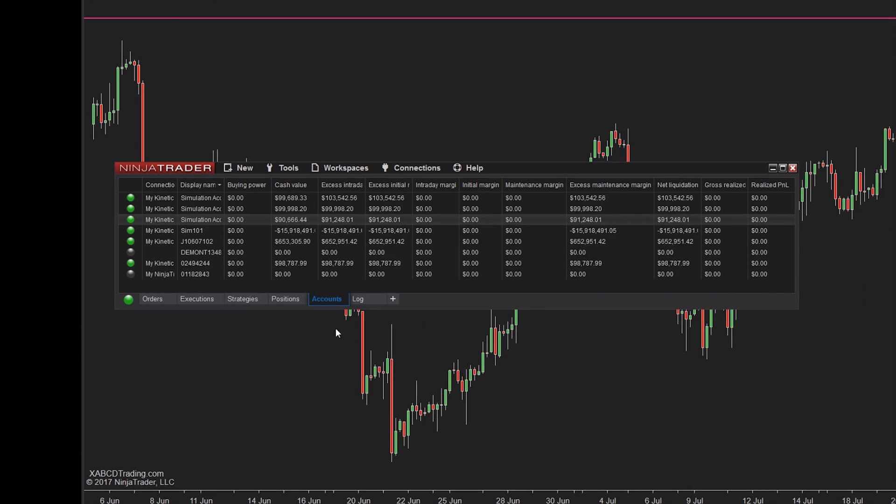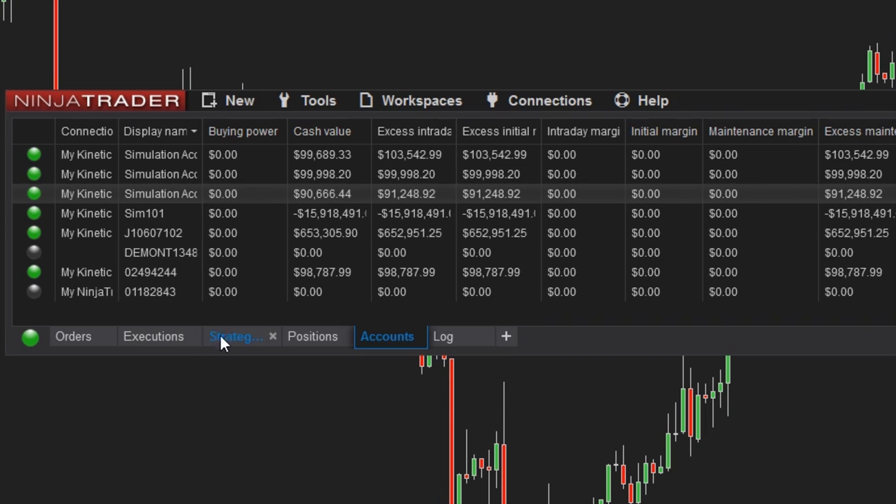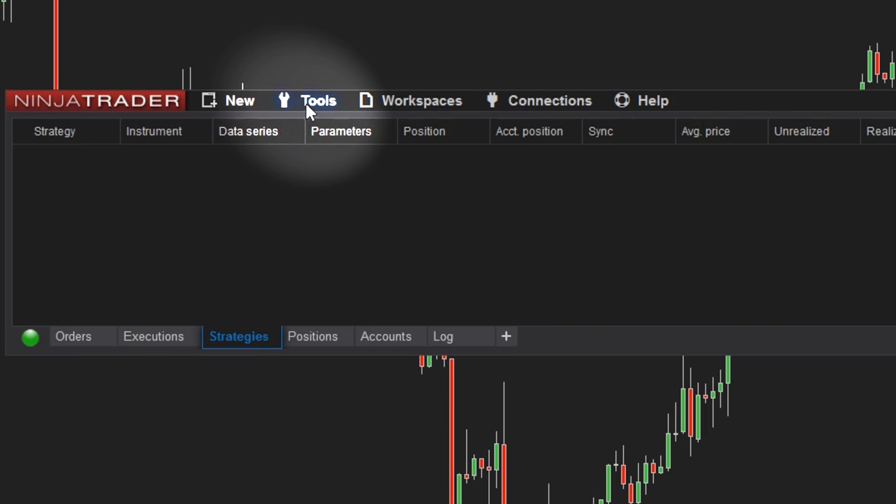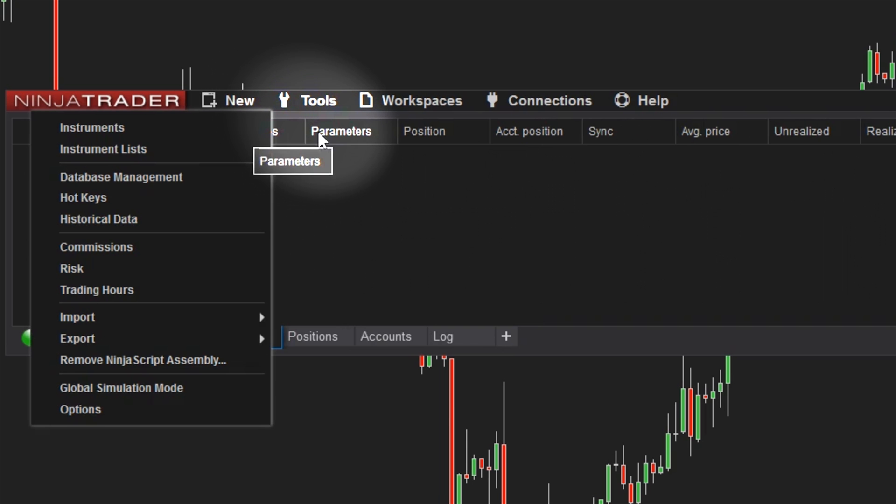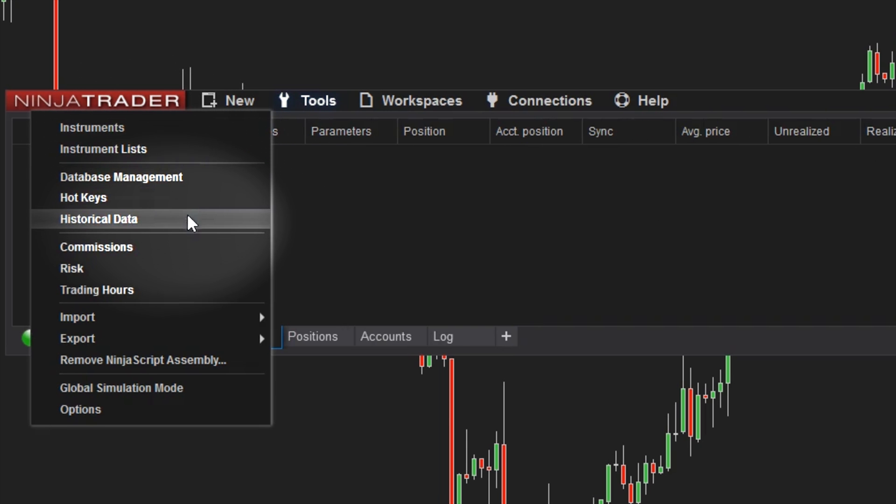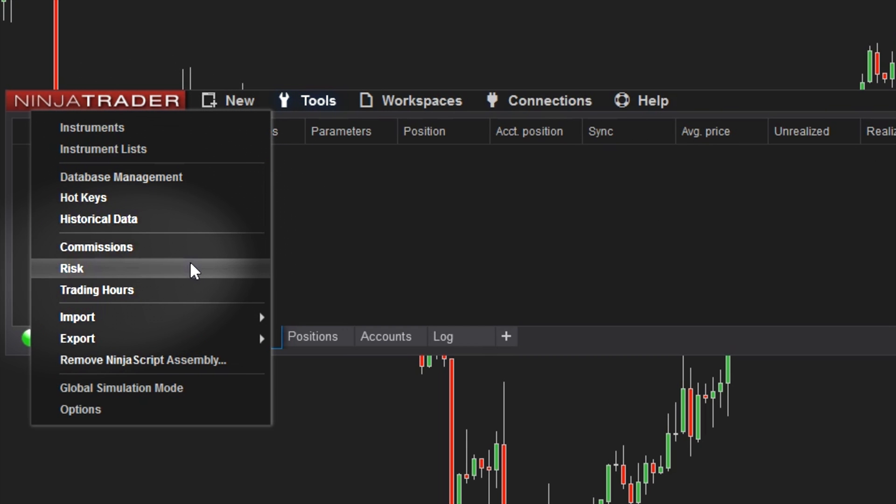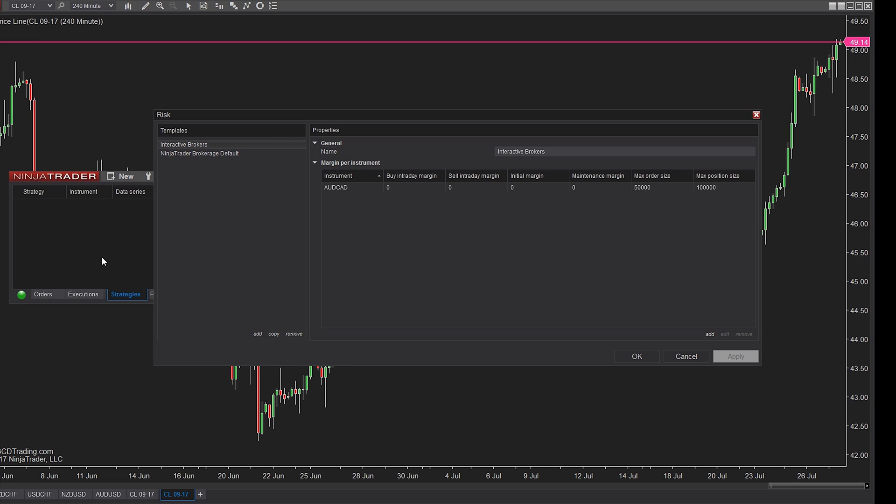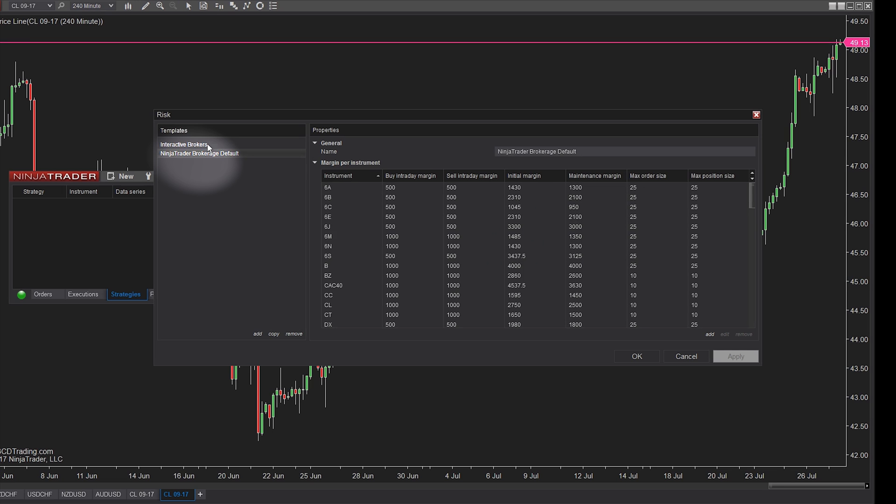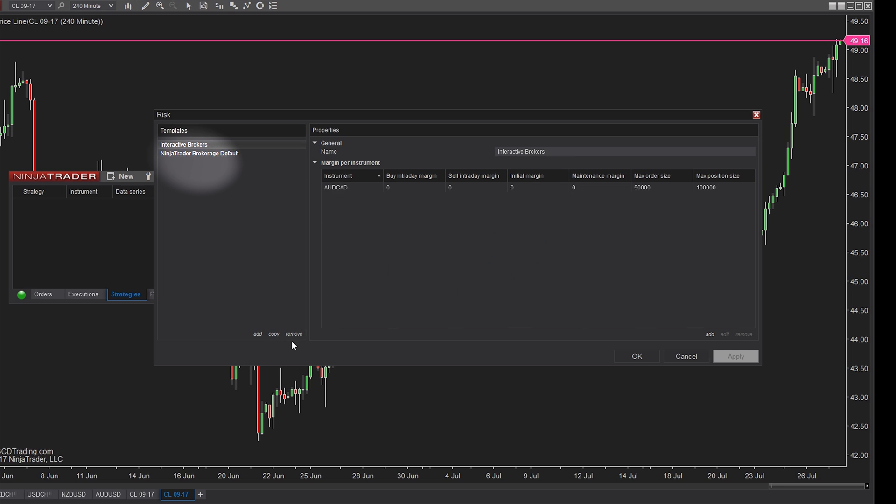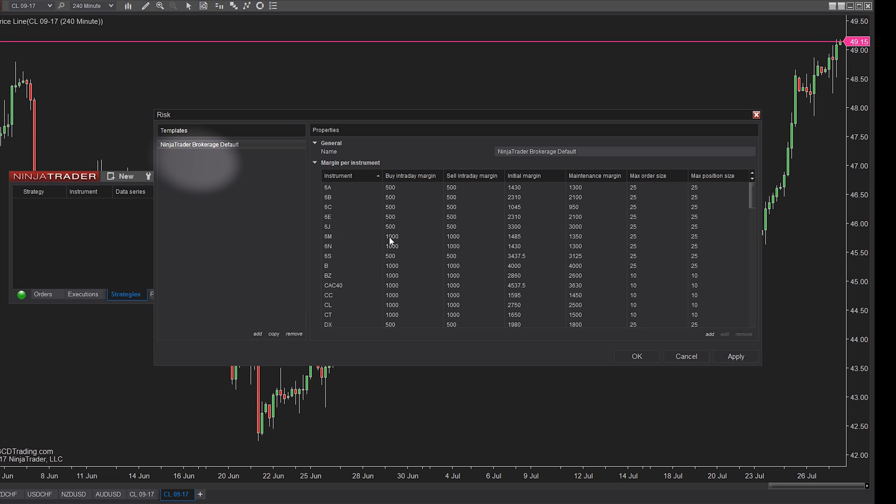Let's first set up a risk template. Open up your NinjaTrader 8 control center window. At the top of the menu, click the tools button. After that, scroll down to where it says risk. By default, there's going to be a NinjaTrader brokerage default, but we're going to create our own by clicking add in the bottom of the template section.